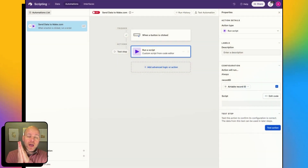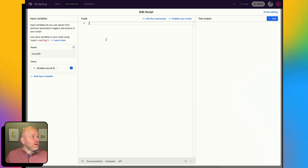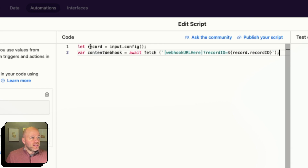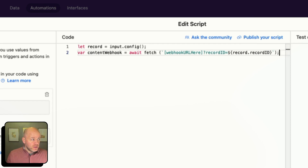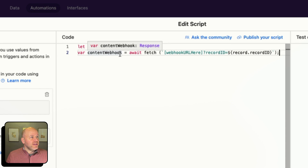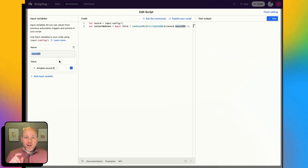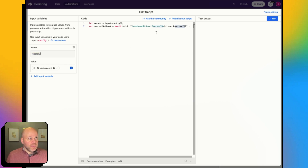I grabbed the code from NoCodeCollab.com — link is in the description. I'm going to come back here, click on my script, edit my code, and paste my script. You'll see it is literally just two lines of code. I've got this input config, which is letting Airtable know that I'm going to be receiving data from previous steps — it's going to be looking for this Record ID. What you want to make sure is that this Record ID in the code is exactly the same as your variable name. Basically, we're going to be pulling this record ID and appending it to the end of a webhook.